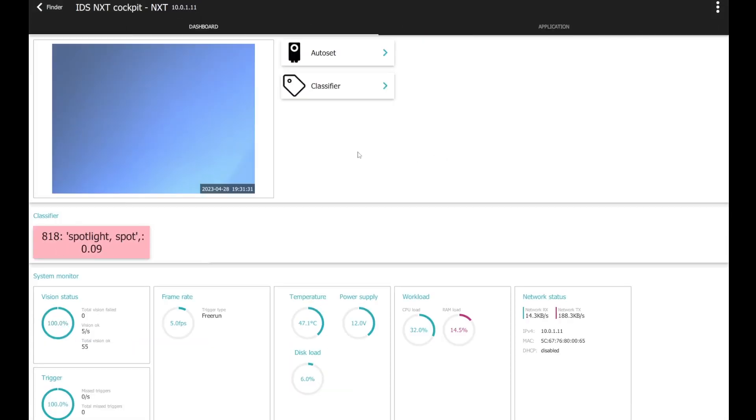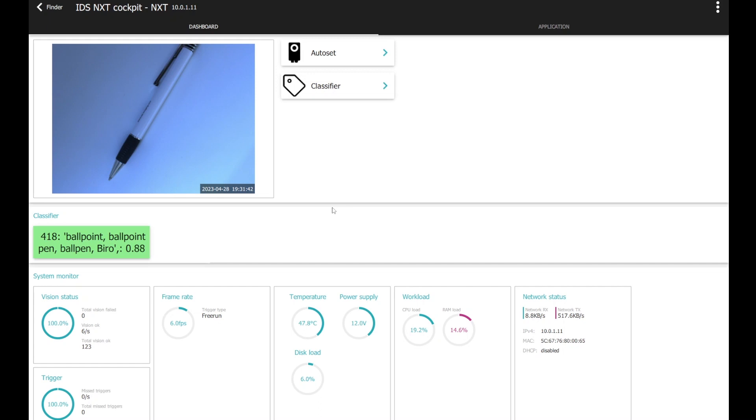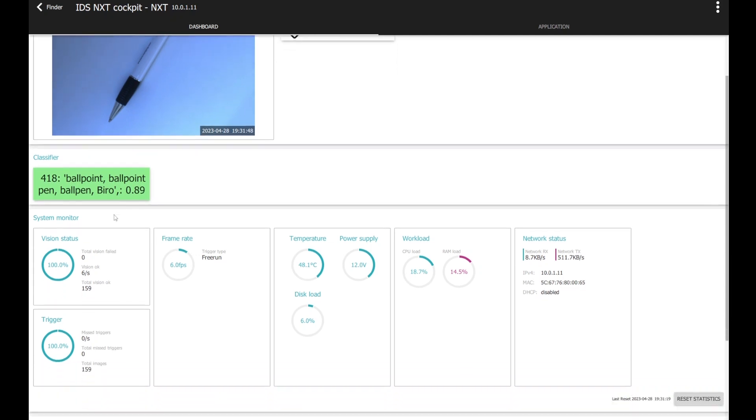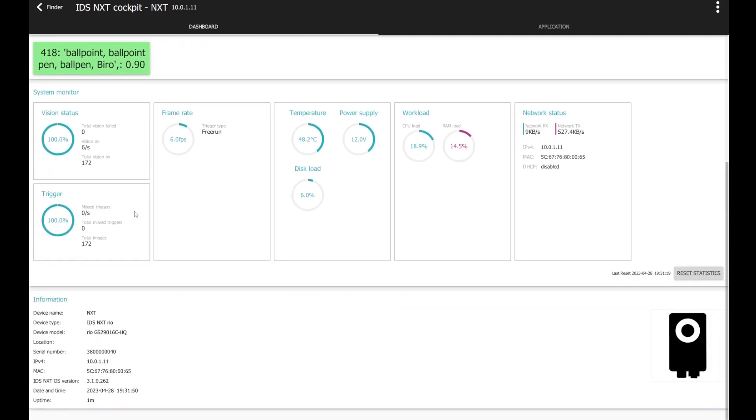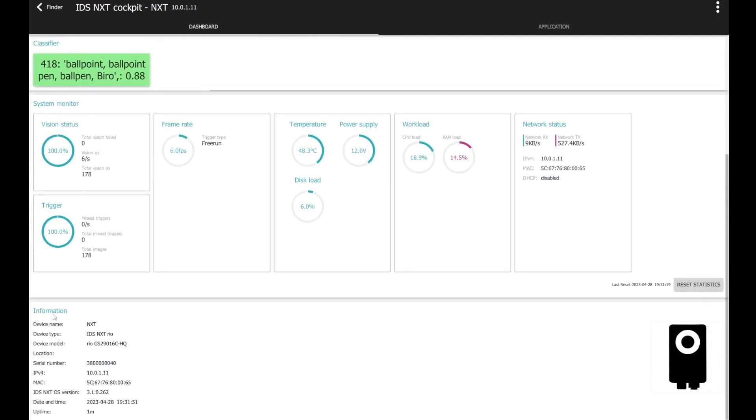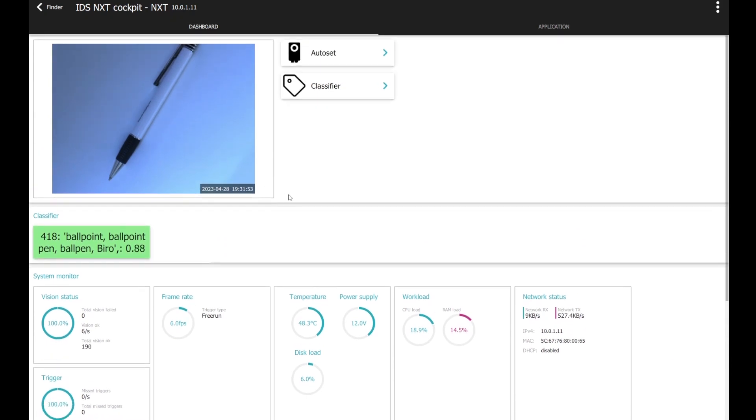As you can see, we have a live image right now and I can place a ballpoint pen right there for example. And on the dashboard, you can see the current live image, the result of the classifier, which is running the system monitor, as well as some information about the NXT itself.